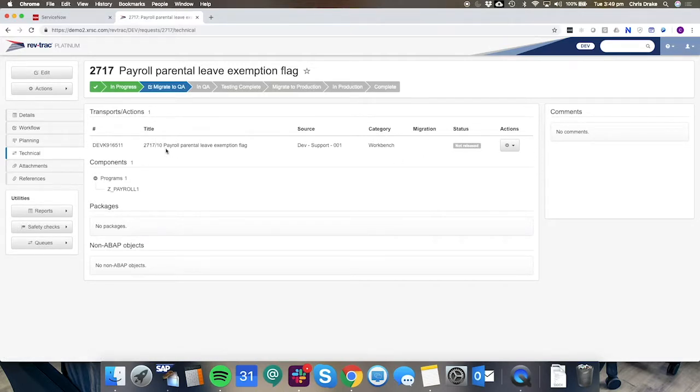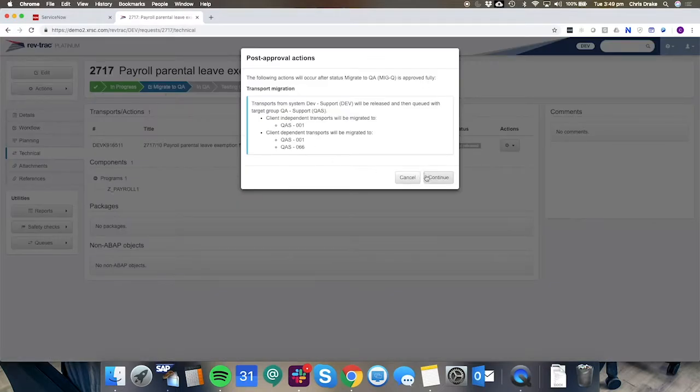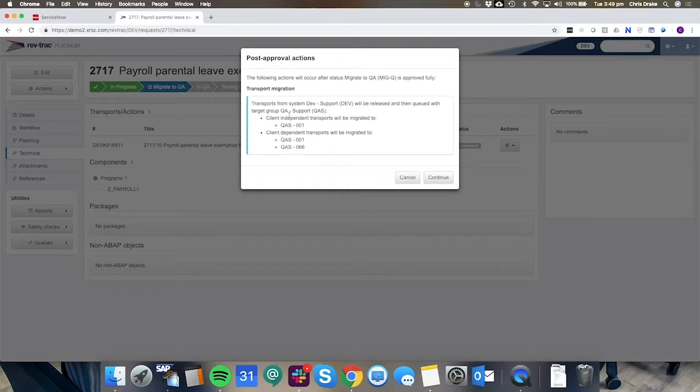Next is to trigger the migration to the QA system and that can happen once the developer is confident that they've achieved everything that they needed to for this particular request. So we can see here the migration to QA can occur. On approving this step the transport will be released and queued to the target group of QAS support.